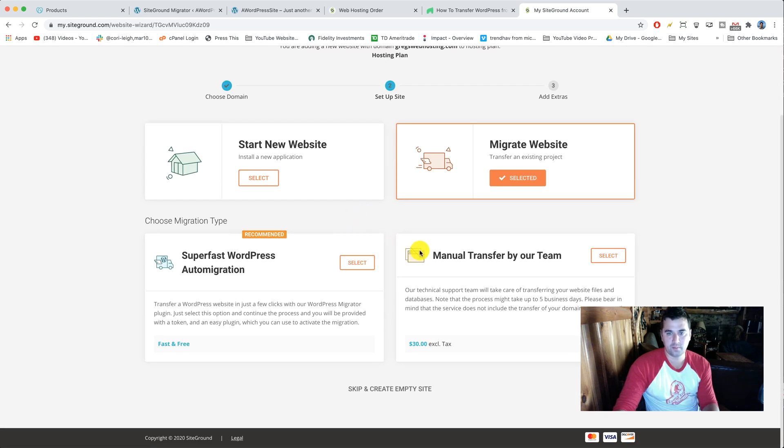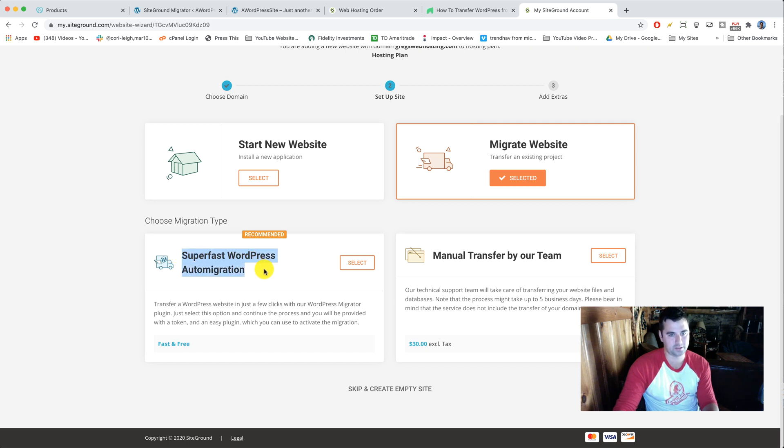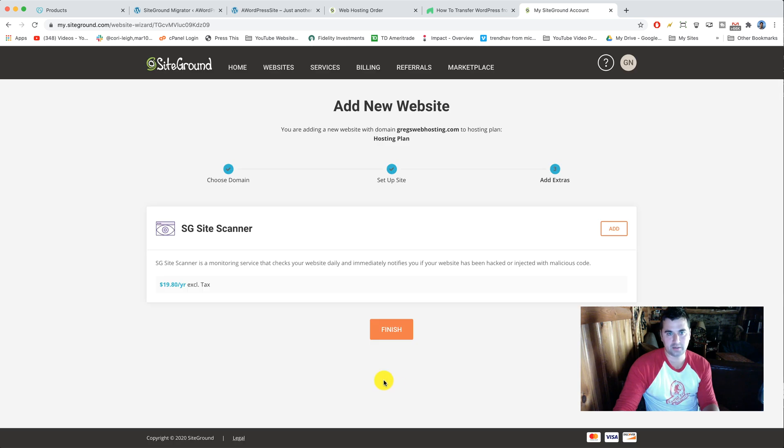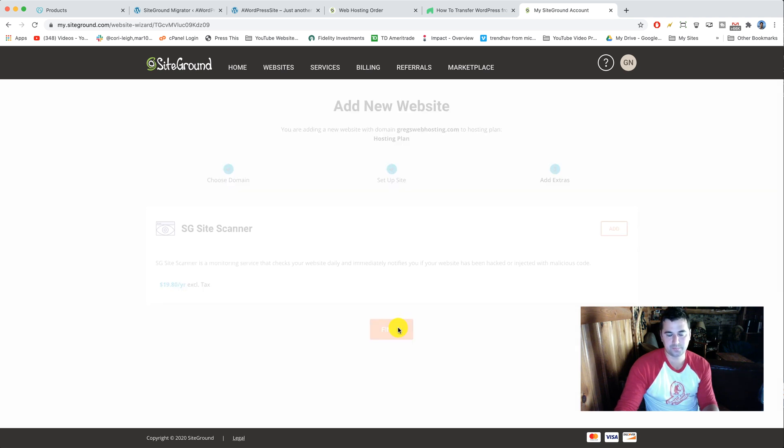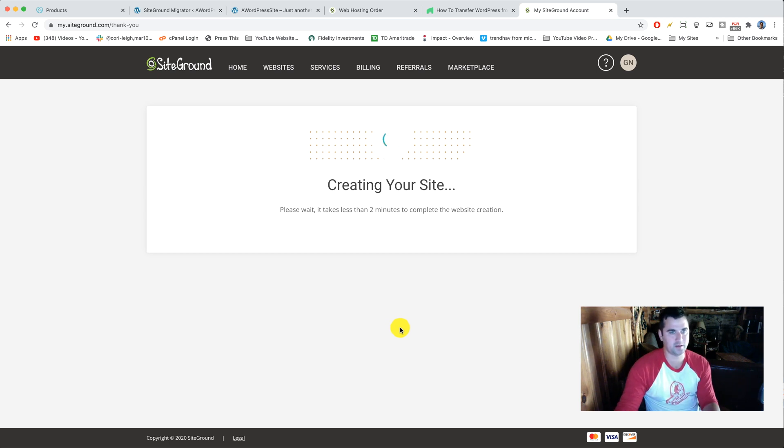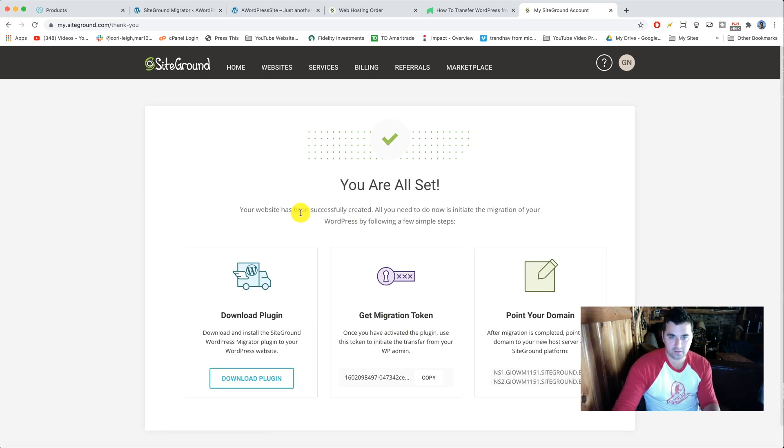We're gonna update its DNS settings later and we're gonna pursue this domain by clicking continue. Now we're gonna click migrate website, so select that. Down here we have the manual transfer by the team which I mentioned earlier, that's where they do it for you, but we don't get one of those for free and we definitely don't want to pay $30. So of course we're gonna do this super fast WordPress auto migration. Select that and click continue. Good job guys, making a lot of good progress here. We are not gonna add the SG site scanner, just another upcharge there, and we're gonna click finish. What it's doing now is setting up the hosting and the domain name together for you at SiteGround so that SiteGround is ready to receive your content.